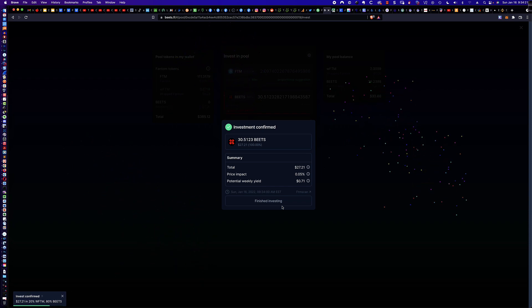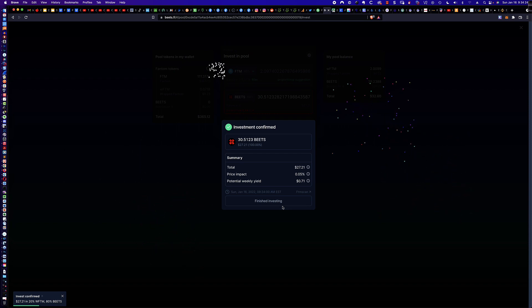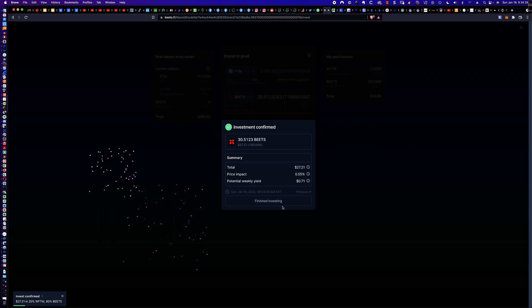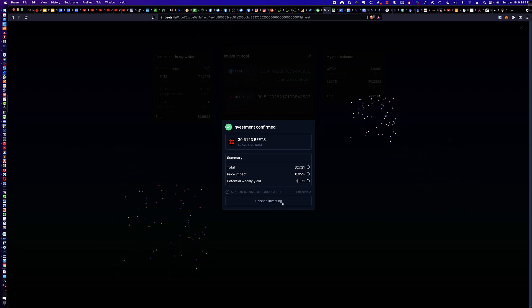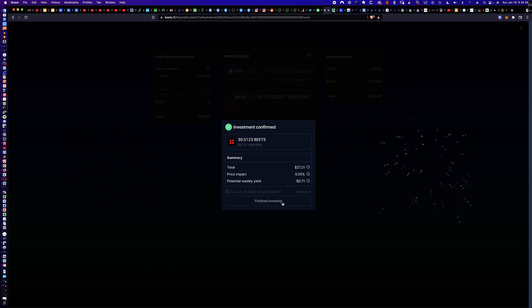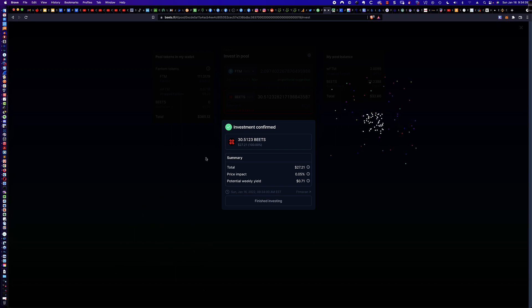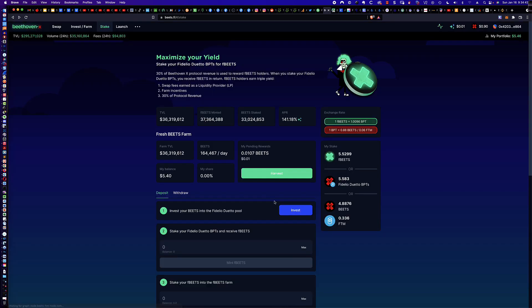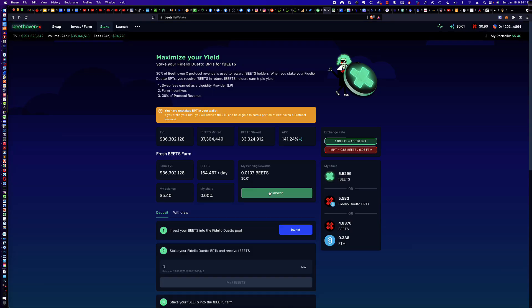So now you get investment confirmed. So we've taken 80% or we'll take 100% of our BEETS, which makes up 80% of the liquidity provider LP token. And then we match that with 20% in FTM. So now that's given me this Fidelio Duetto BPT. Now you'll notice that the fireworks that are going off here, if you click finished investing, it'll stop.